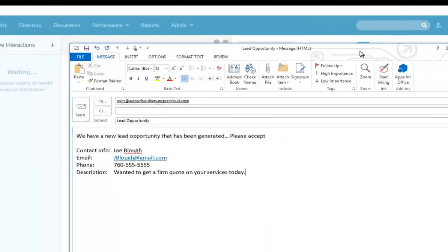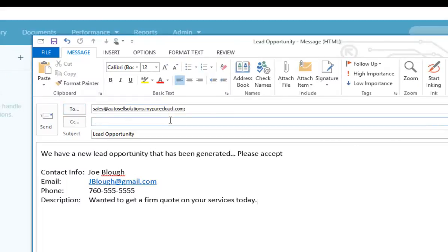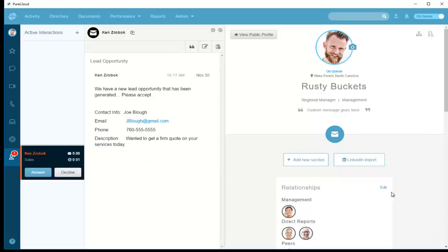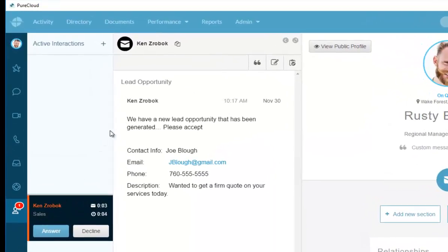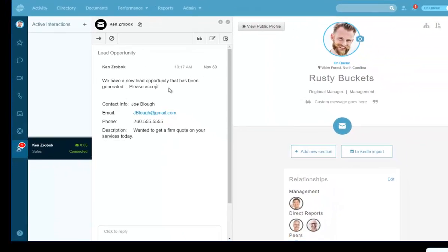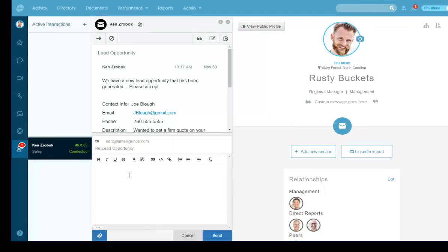I've created a test email to sales@AutoSalesSolutions.mypurecloud.com with the subject 'Lead Opportunity' — this could be a company sending me leads. I'll send it from my email, and in PureCloud I should immediately get an alert. Here it is — the lead opportunity email arrives. I answer it, see all the information, and can reply: 'We accept this lead, thanks.' I can also add an attachment if needed.